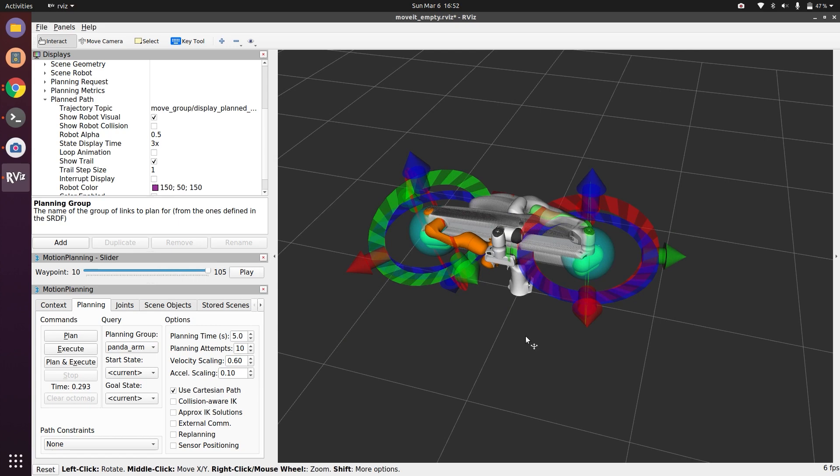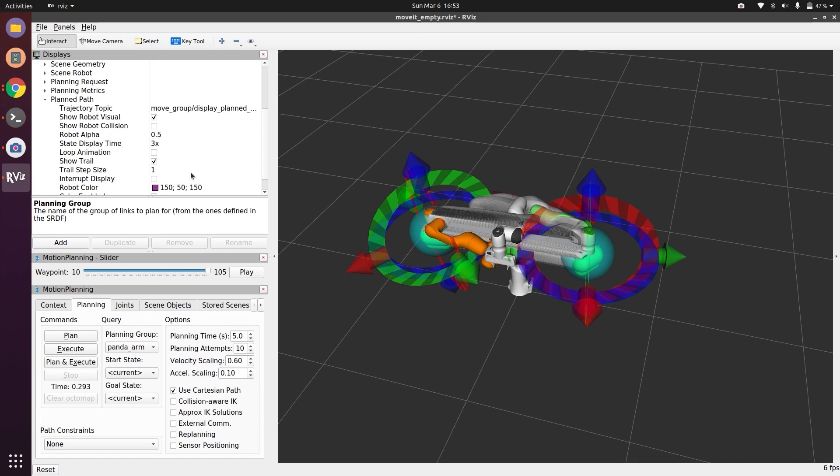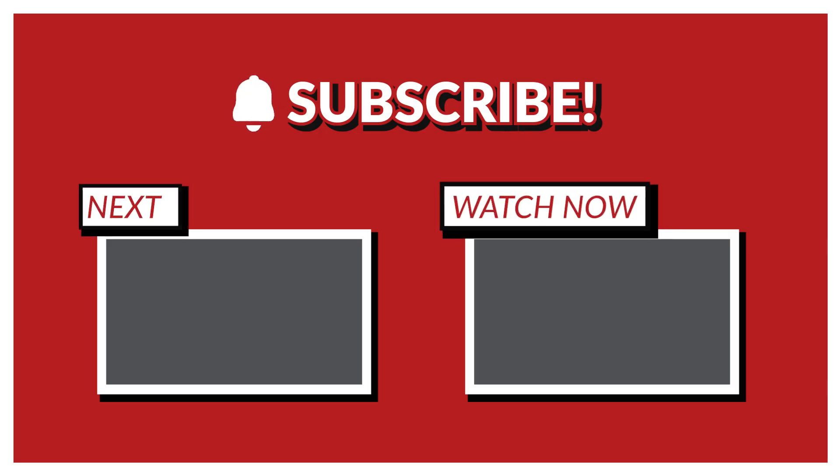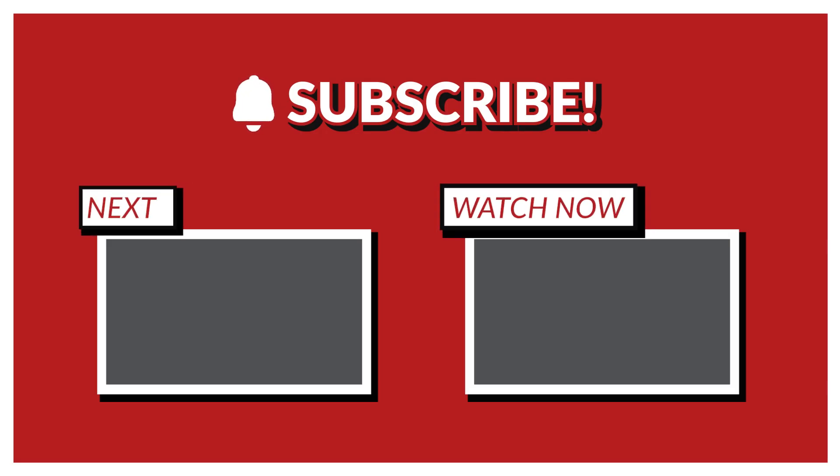So this was all about how you can use and play with MoveIt for your initial introduction. You can go ahead and check out all different options. If you have any doubts, do comment. And if you like this video, do share it with your friends and subscribe to Soft Illusion. Thank you.